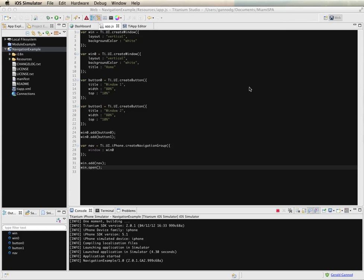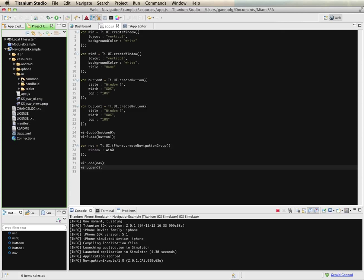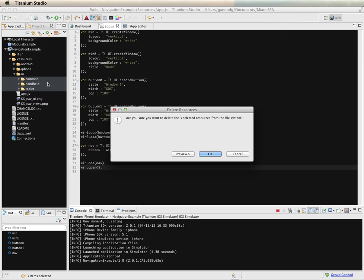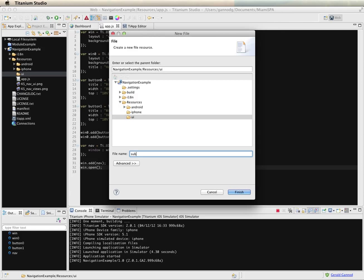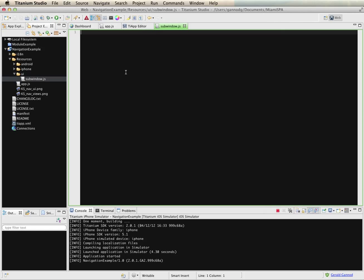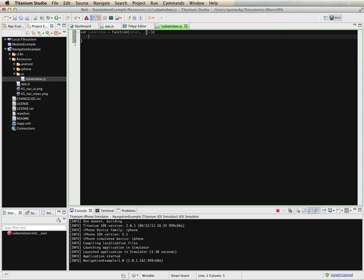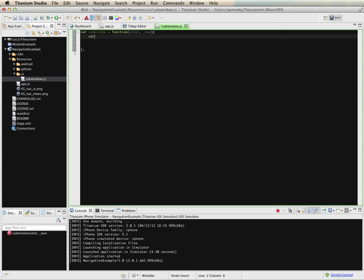Let's create that window using a CommonJS module. I'll create a file called subwindow. I'm creating a CommonJS module — a subwindow function — and I'm going to pass it a color for the background of the window, and also the navigation object that was created in the previous file. I'll create a variable called self.